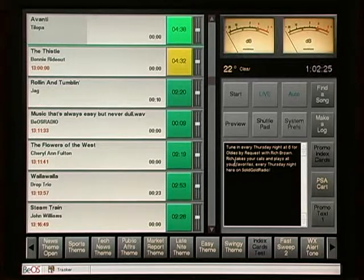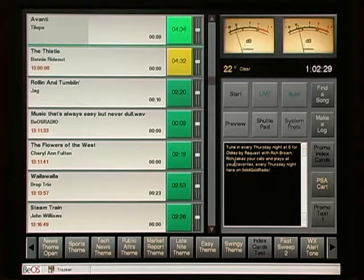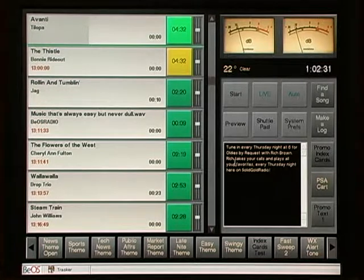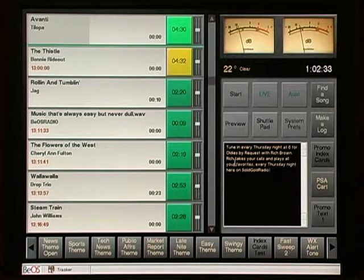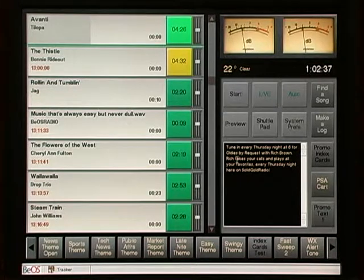Command Center's program log can be edited any number of different ways. One of the easiest and most intuitive ways to do it is by just dragging and dropping things right into the program log as you're viewing it in Command Center. Let's show you several different ways you can do that.